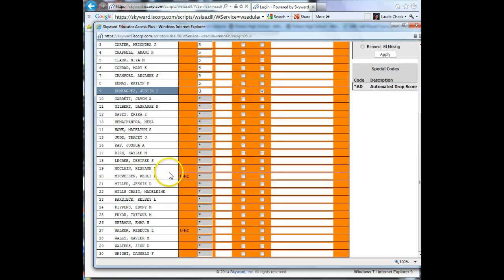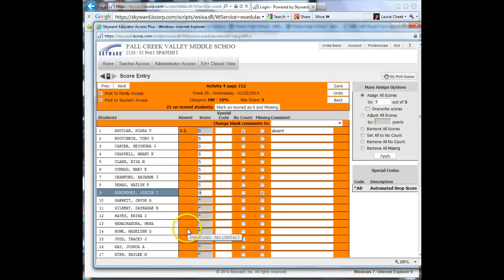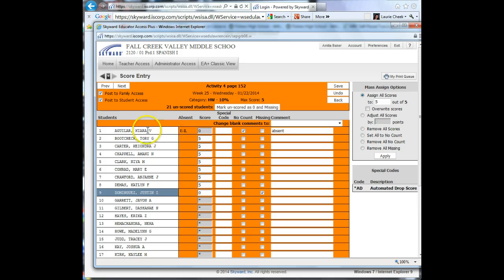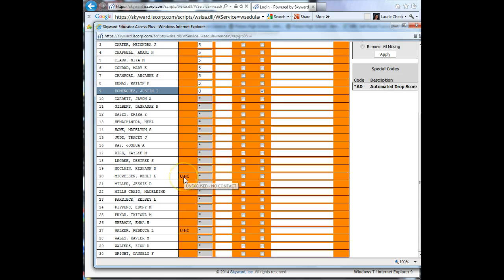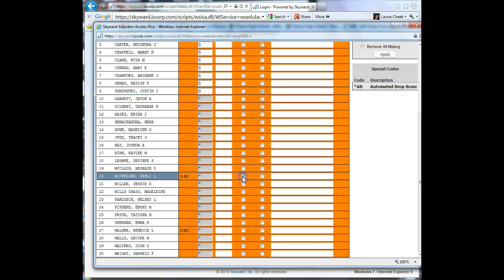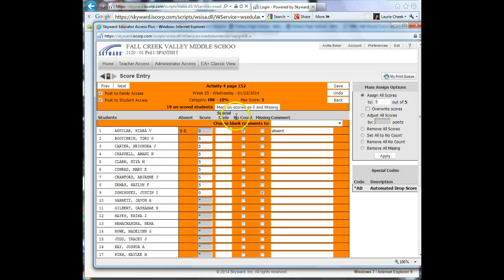You will go down the line. This person was absent, and this one too. The only difference between these codes is this child, their parent called in for them, I believe. And this one, they were still absent, but it was an unexcused absence because no one contacted us. But they still weren't at school that day, so you might want to check the box for No Count.